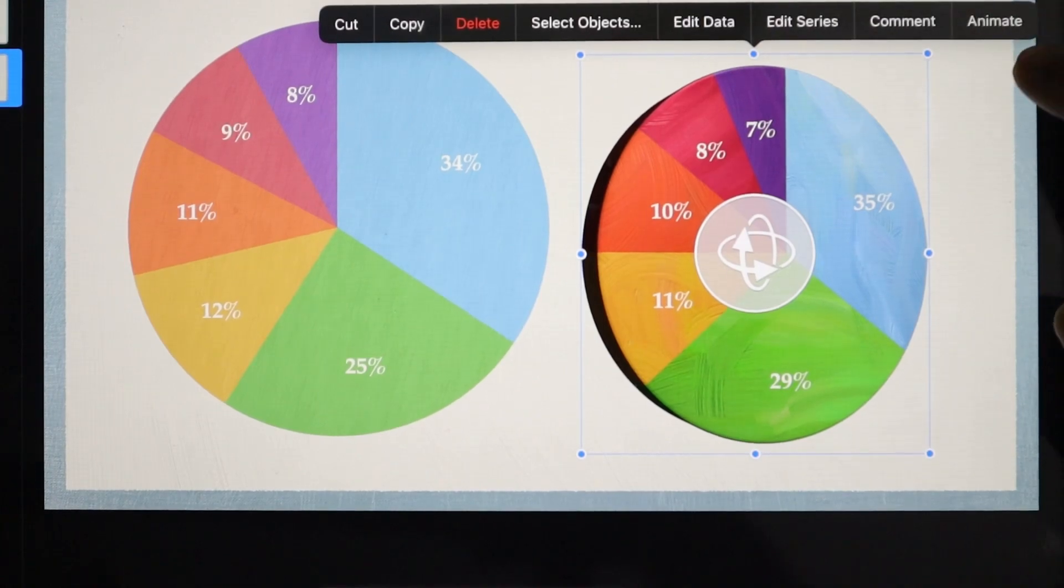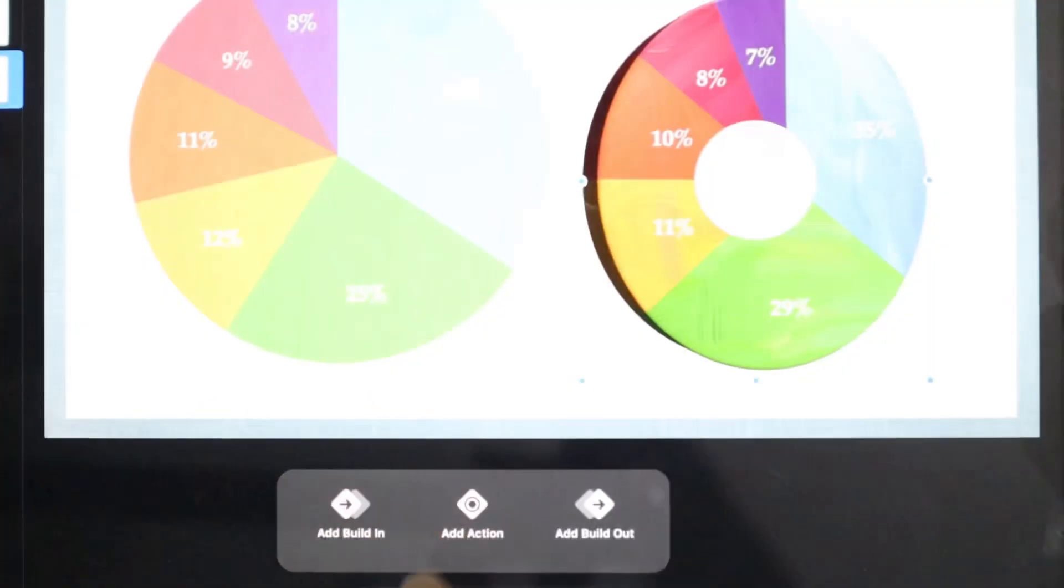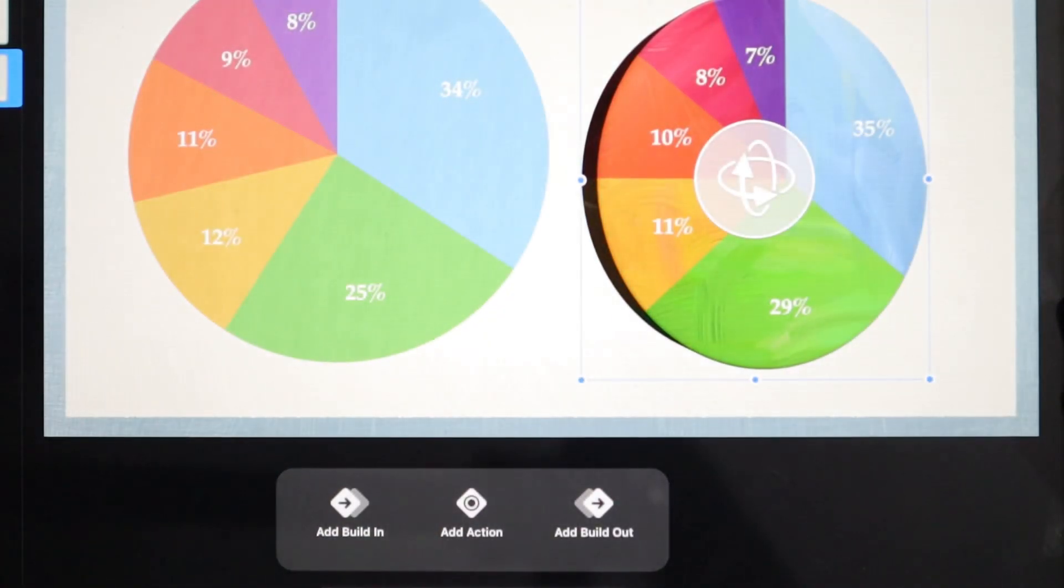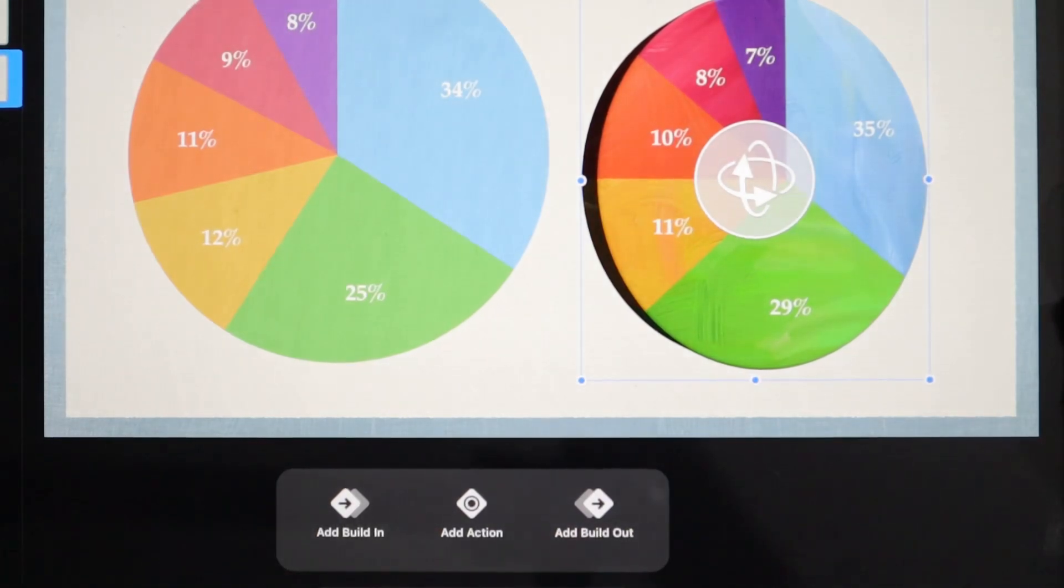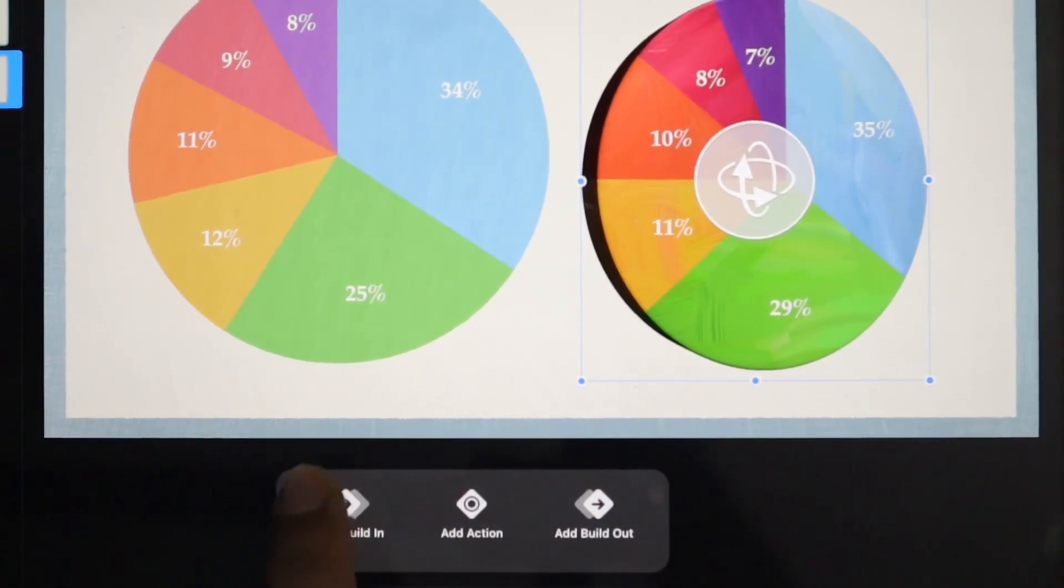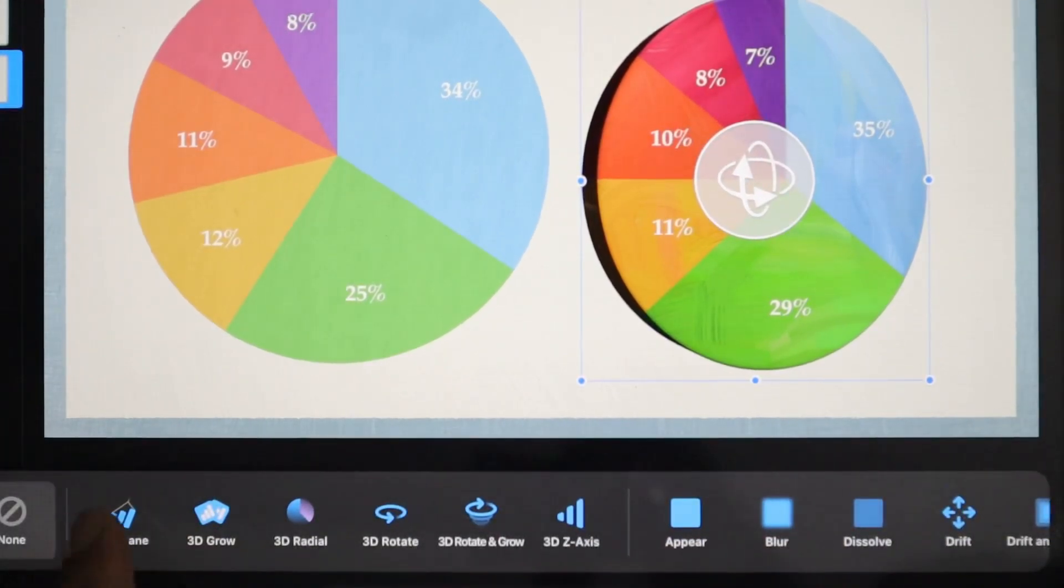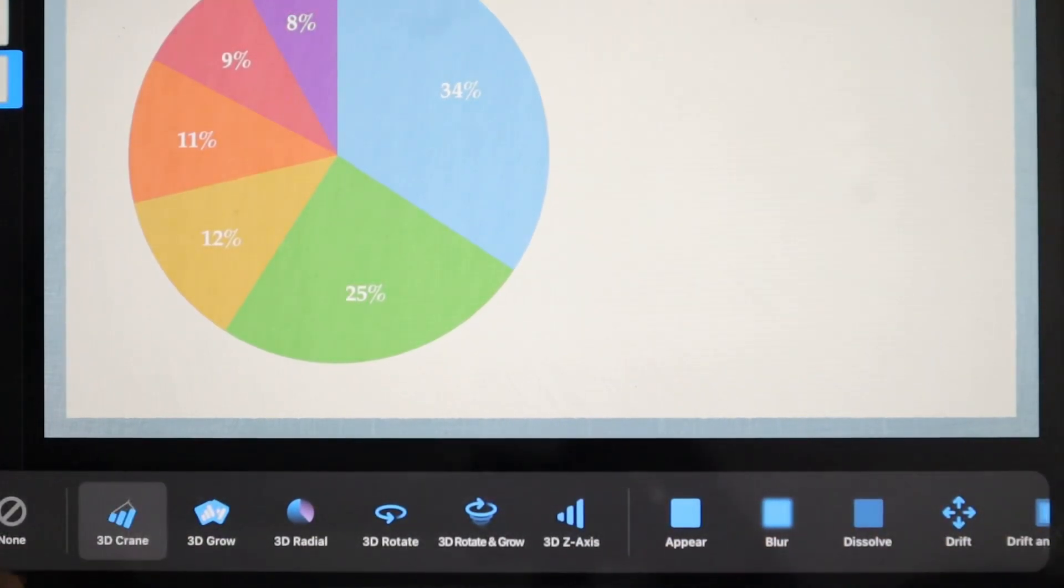Here's the Animate option. There are three options: Add Build In, Add Action, and Add Build Out. We want Build In as usual. So we'll see here there's a 3D crane effect.